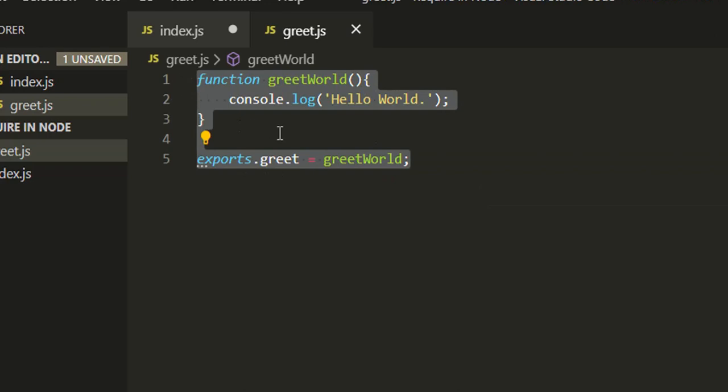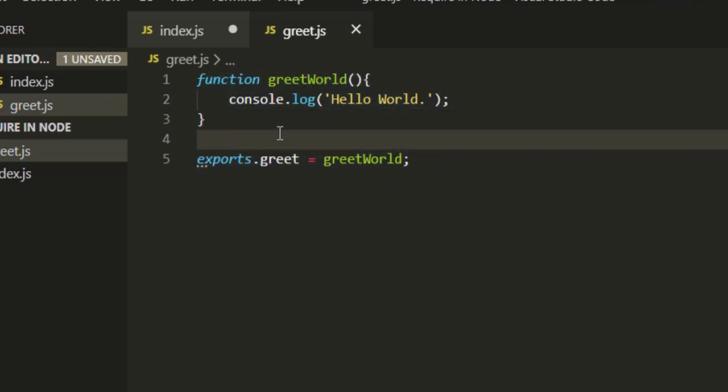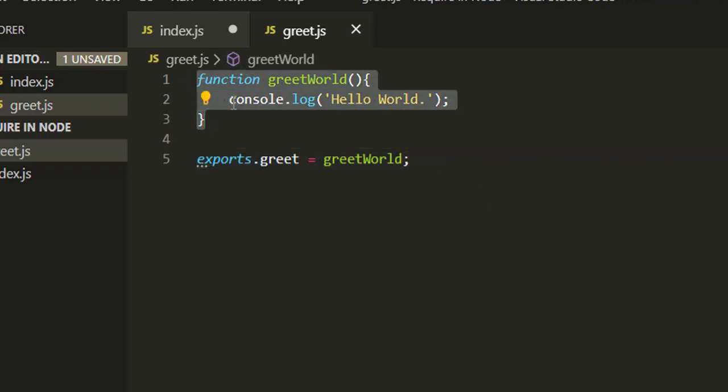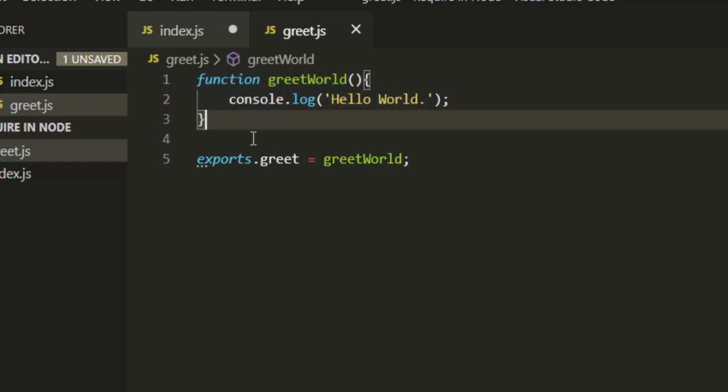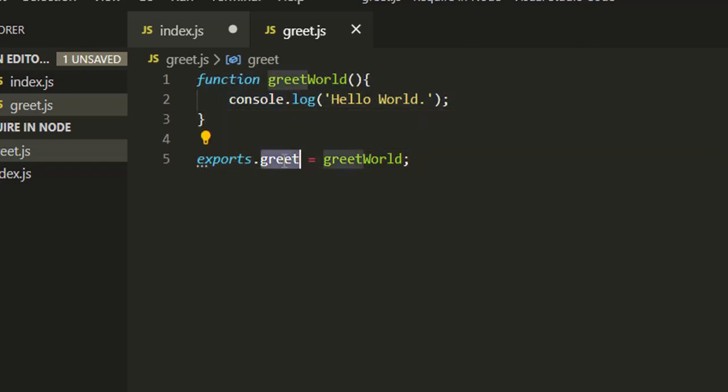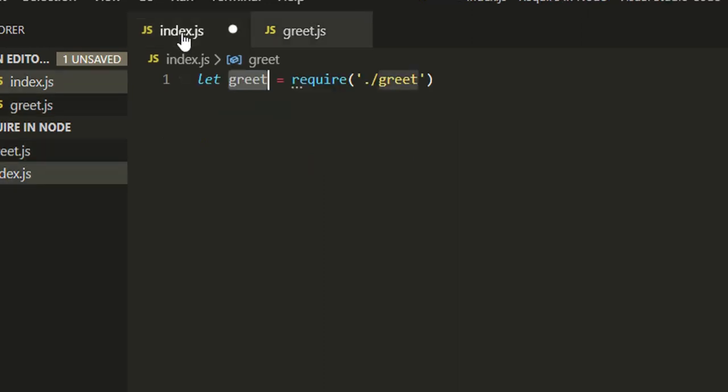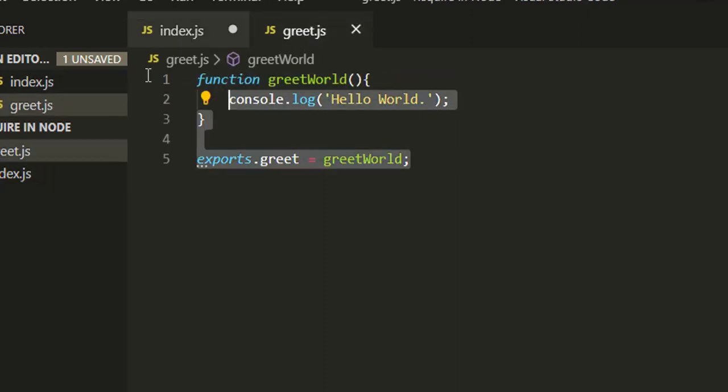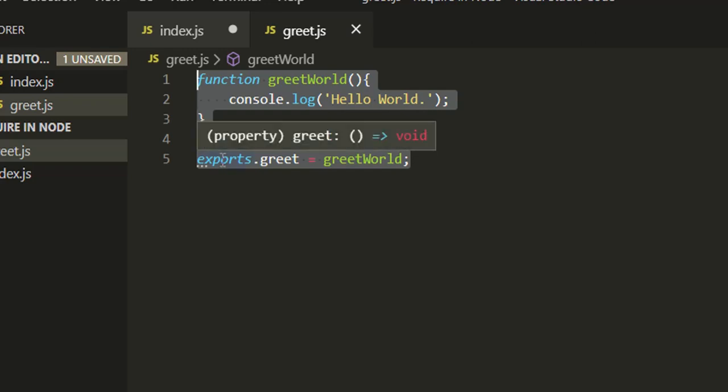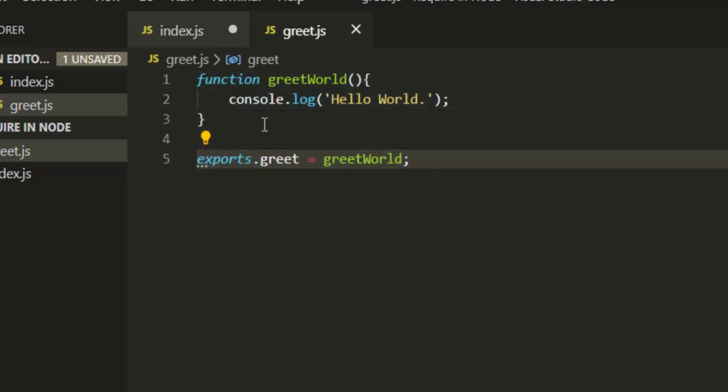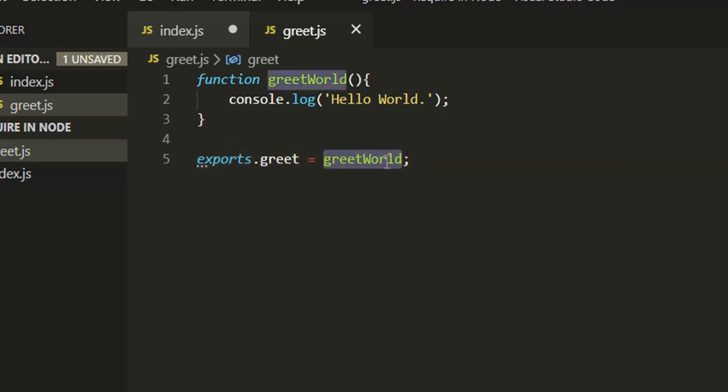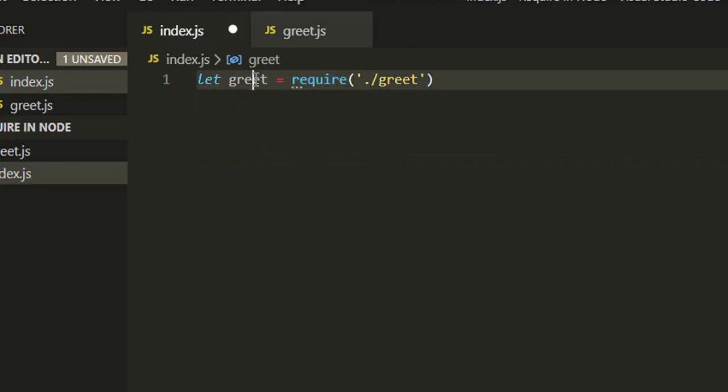Now this file is a Node.js module - it can have simple or complex JavaScript logic and has some export. This require will read this file, execute it, and return the exported things. Now this will return a greetWorld function with the name of greet.